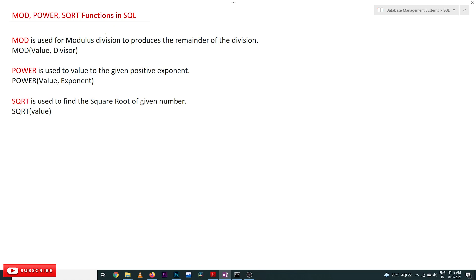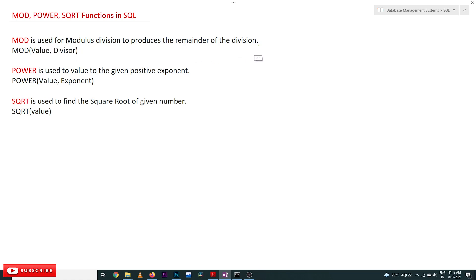Welcome to Learning Monkey. In this class we'll try to understand MOD, POWER, and SQUARE ROOT functions in SQL. MOD is used for modulus division to produce the remainder of a division.